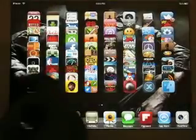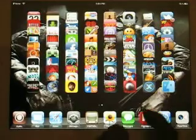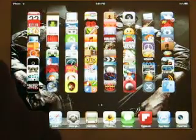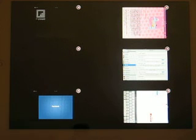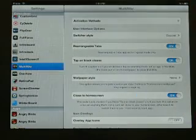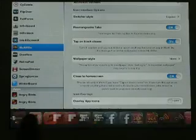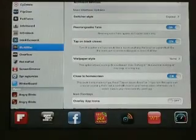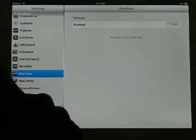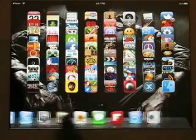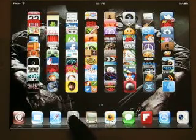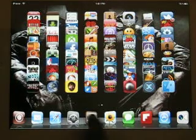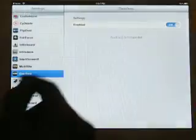Our next one is Multiflow. Multiflow lets you open up multiple apps — like Facebook, Grand Theft Auto, Flipboard — and you can tap it and go straight to any of them. It's like another way to use your recent apps. Next is Overflow — I'll turn it on and show you. I do not recommend this for your iPad because it just dents in and doesn't look as good as it does on the iPhone.